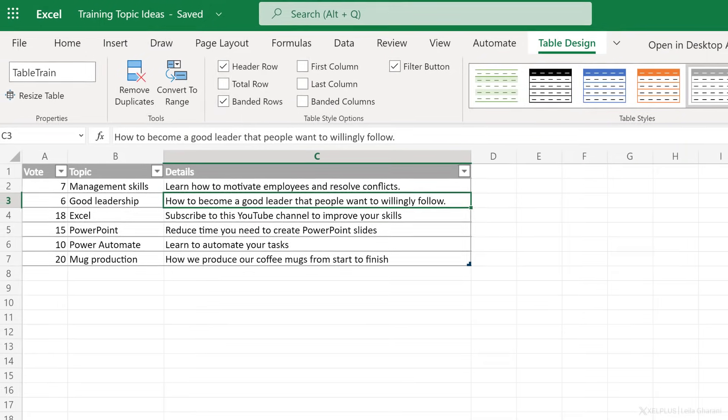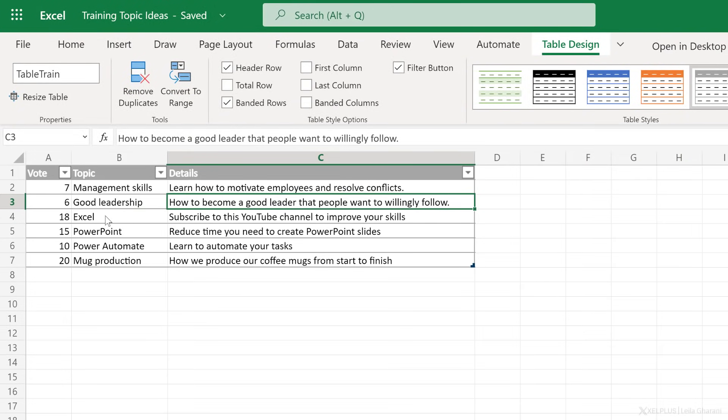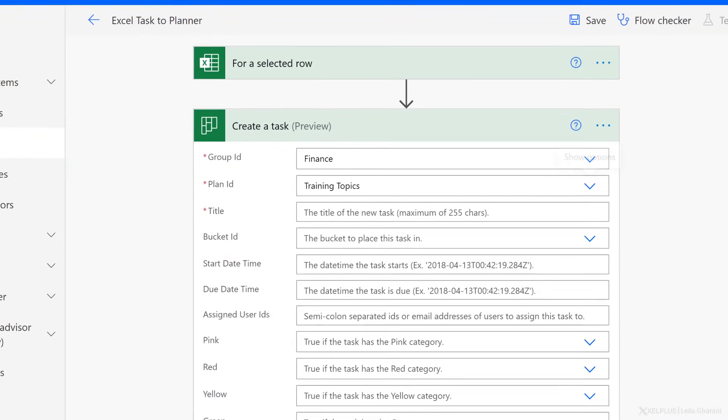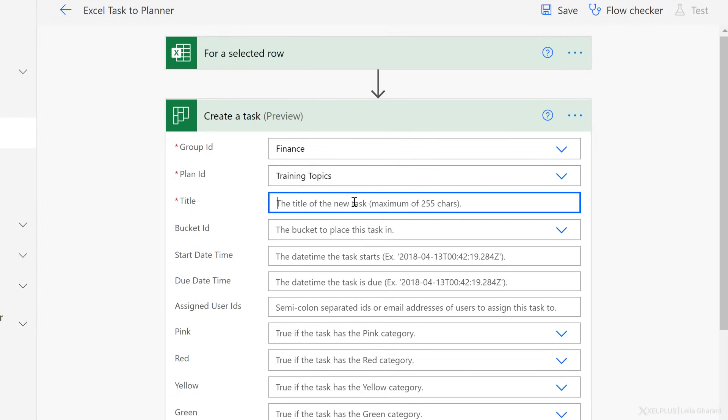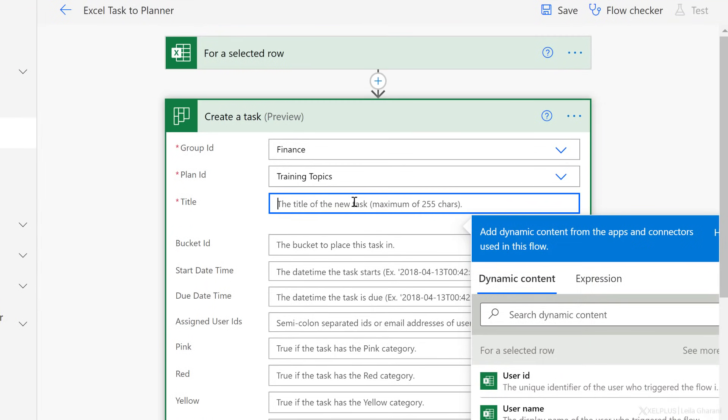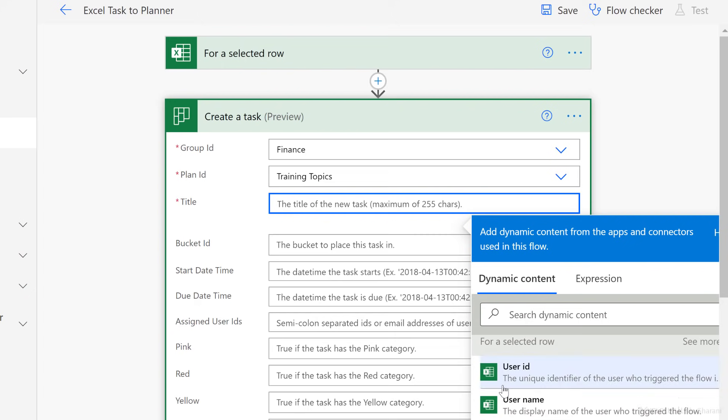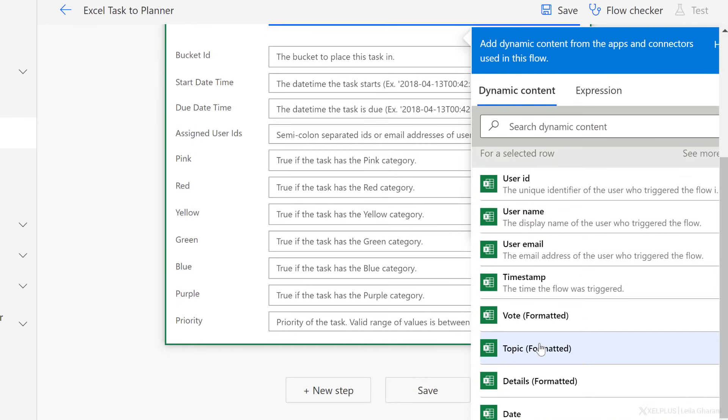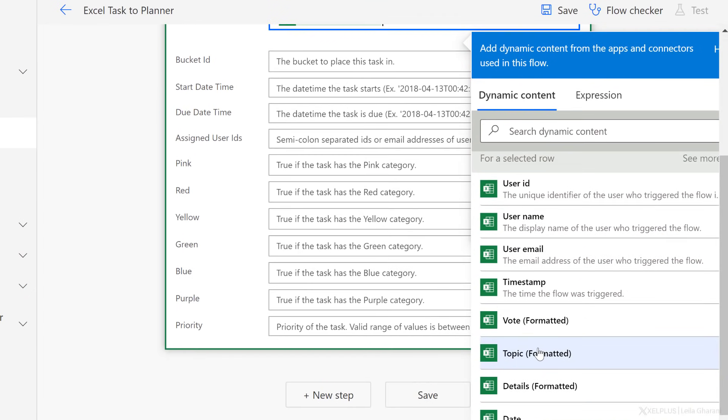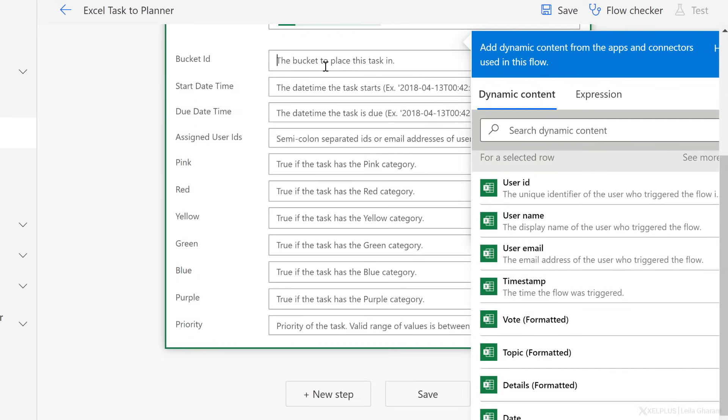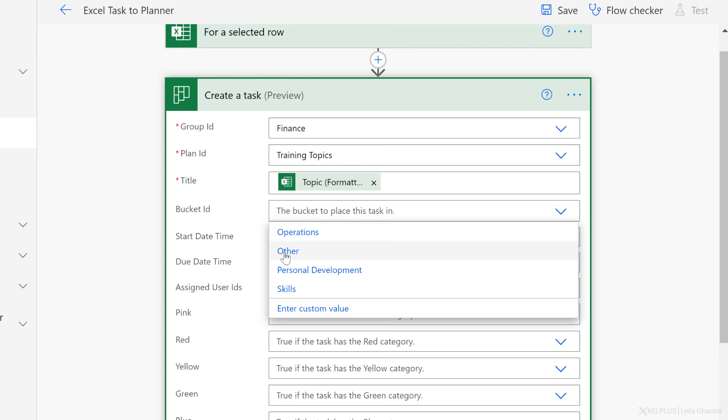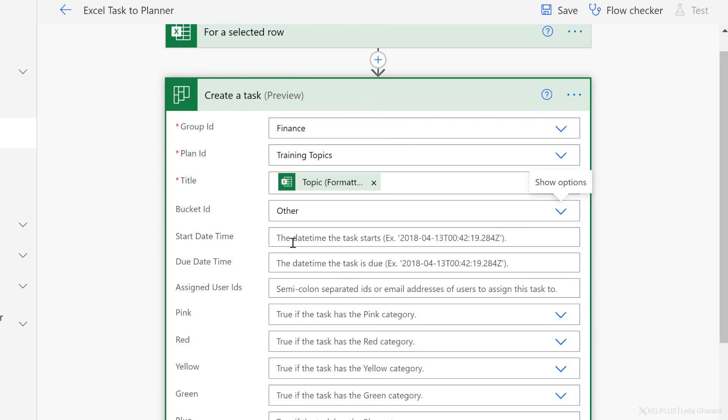So remember, in my Excel file, the title is the topic column. So let's go back and this time we're going to go with dynamic content. We want it to be based on whatever we've selected in this row. So if I scroll down, I should see my topic and it's right here. Let's select that. Next is the bucket ID. This isn't mandatory. I can leave it empty. And Power Automate is just going to add a separate bucket to the beginning of the plan. Ultimately, I want this to be based on user selection, but for now and for our testing, let's just select other.